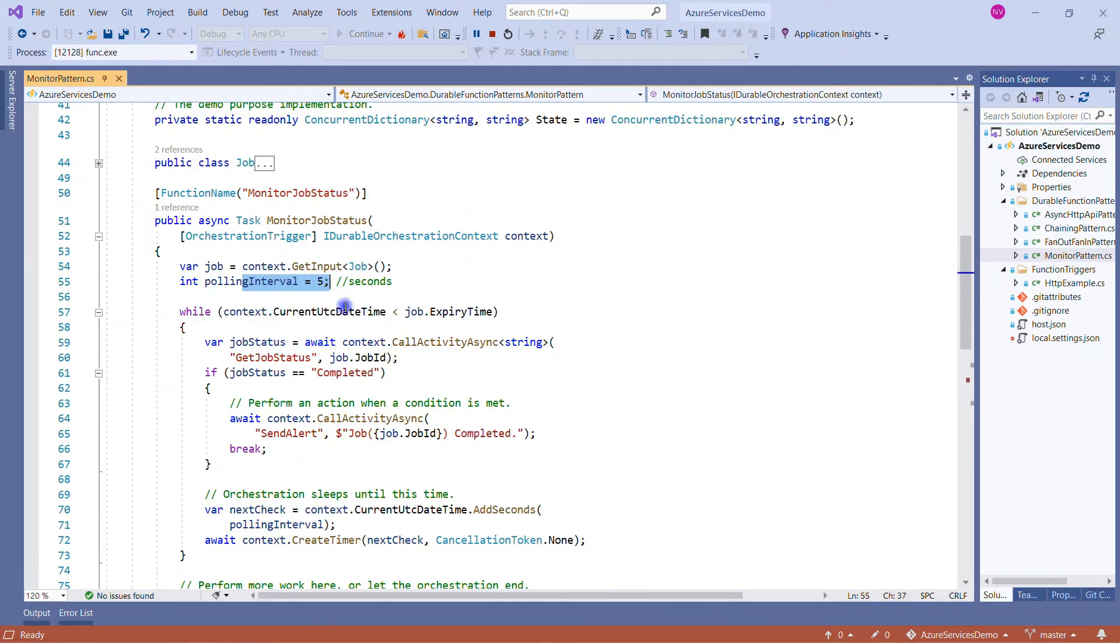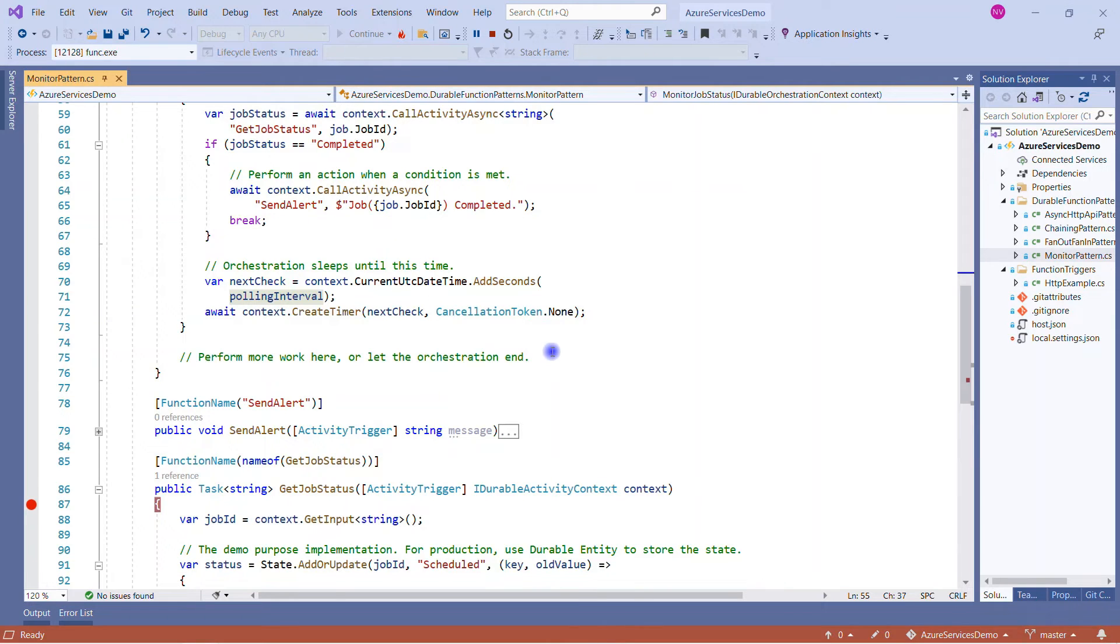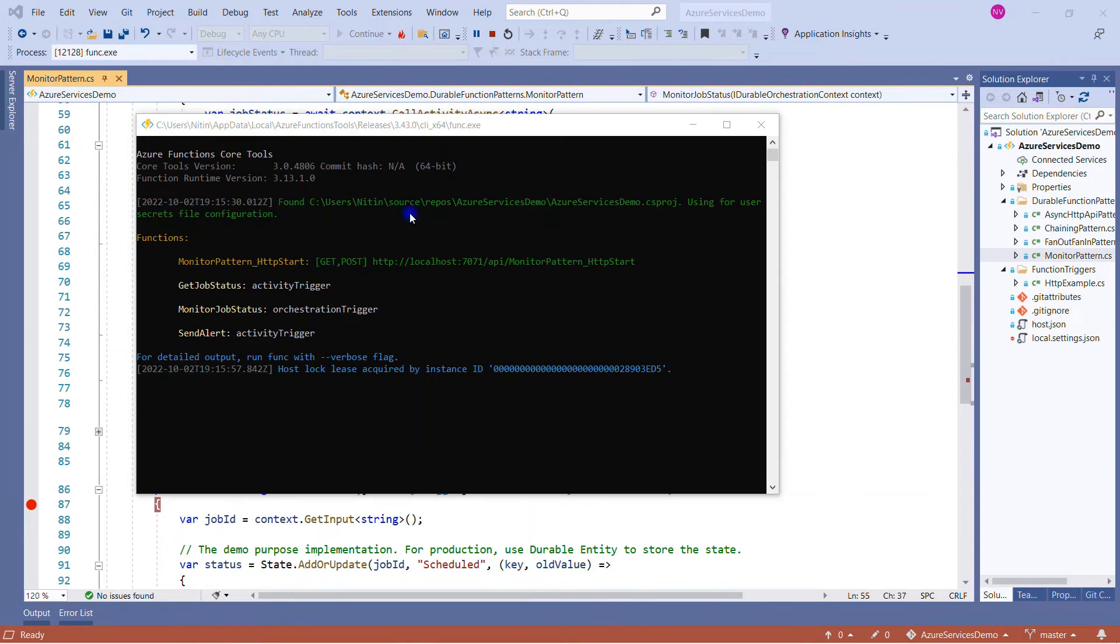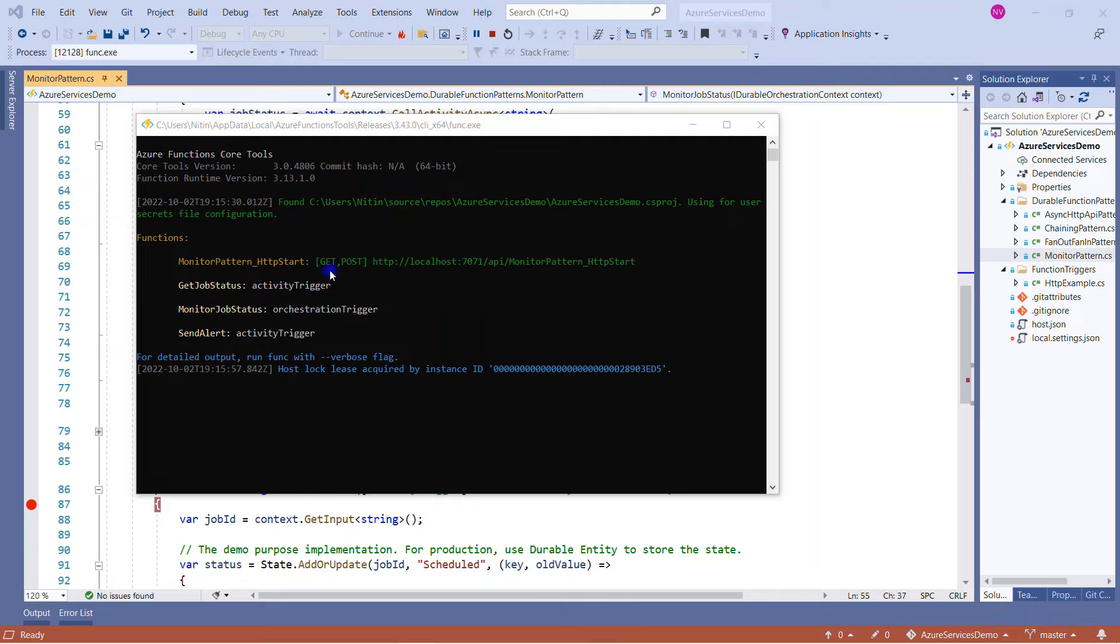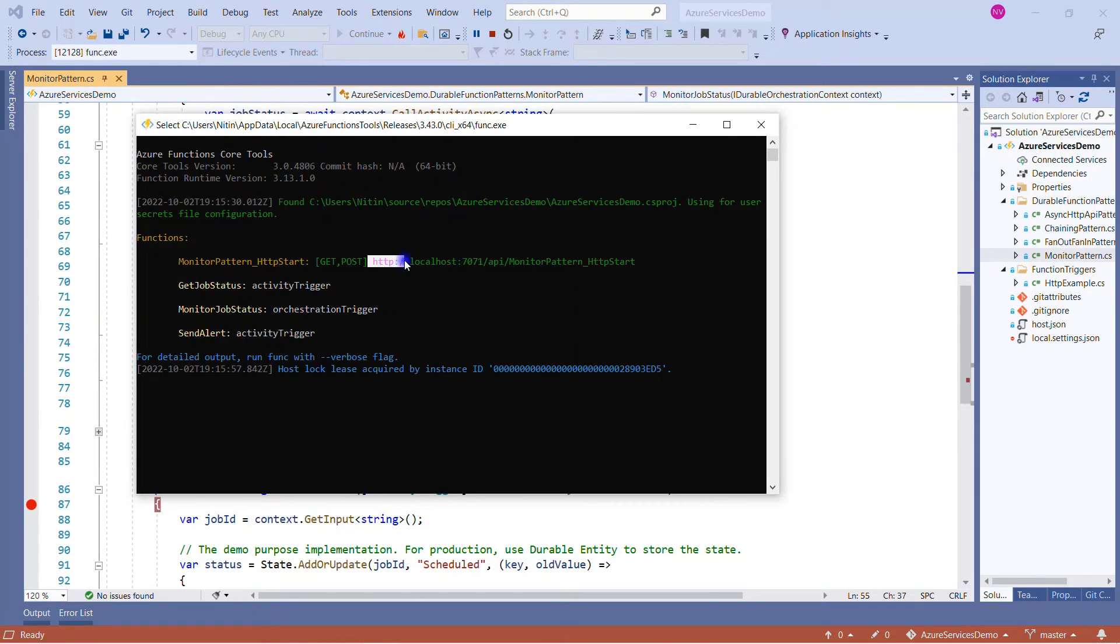And this is the result that we are returning. Now the things are simple: we added the expiry time, we added the interval that we want to execute. So let me run this solution to show you. As you can see, this is already running. Let me show you a window. This is the window that you always see when you are running your Azure function - this is a console window. And as usual, it is displaying my activity trigger which is GetJobs and SendAlert, and one orchestration trigger which is MonitorJobStatus. And this is the URL that we have to copy. So I will copy this URL and paste into the browser.